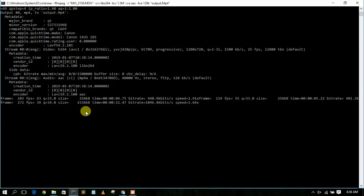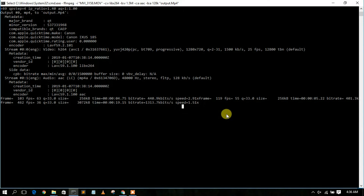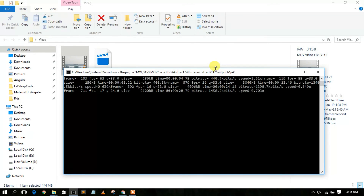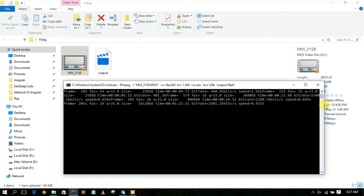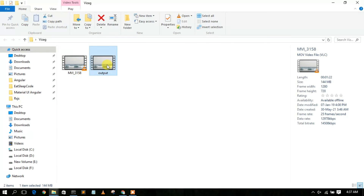FFmpeg will automatically start converting and compressing the file. You can see it has started and the speed is about 1.5x. I'll also put the entire syntax in the description so don't worry about memorizing it. It will take some time depending on your file size — mine is about 144 MB.